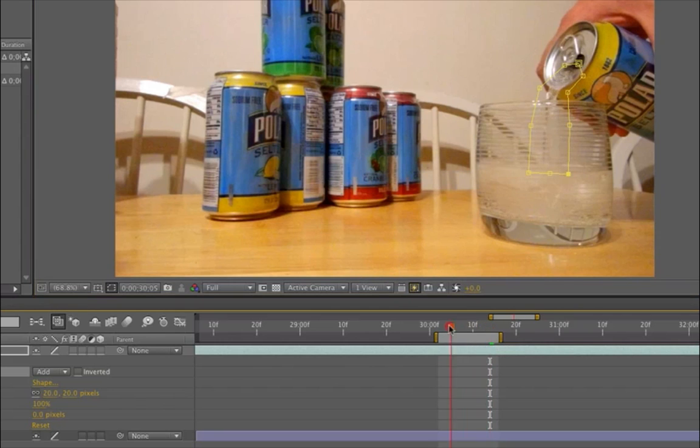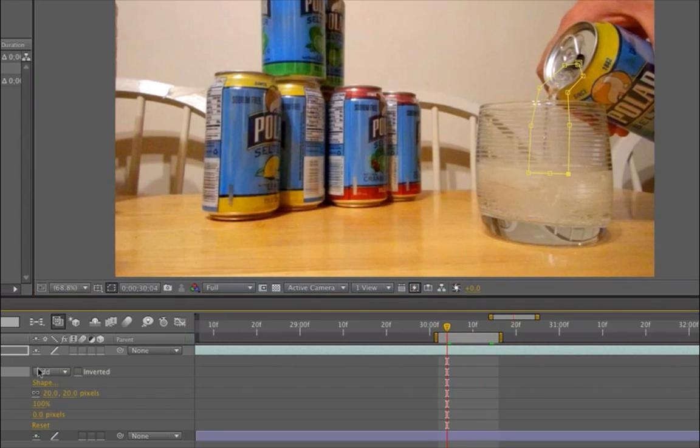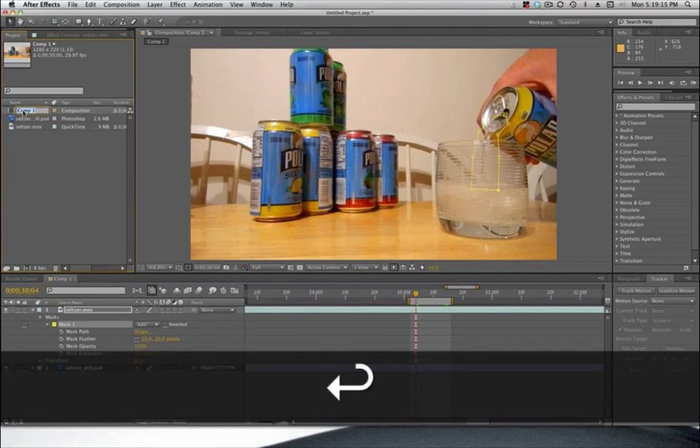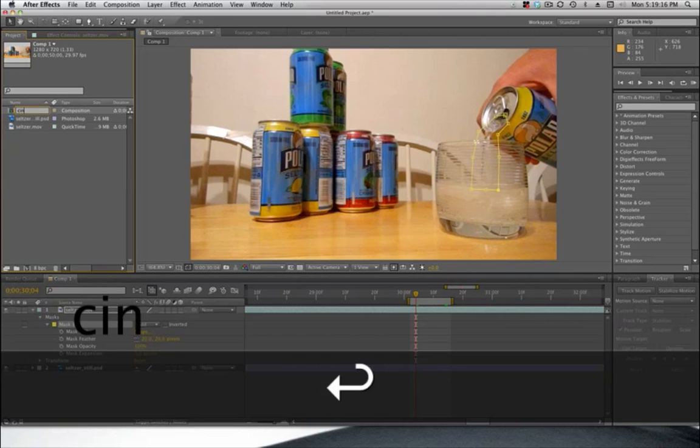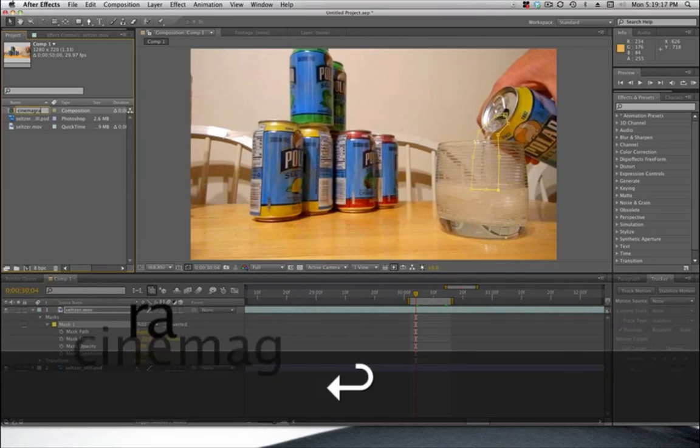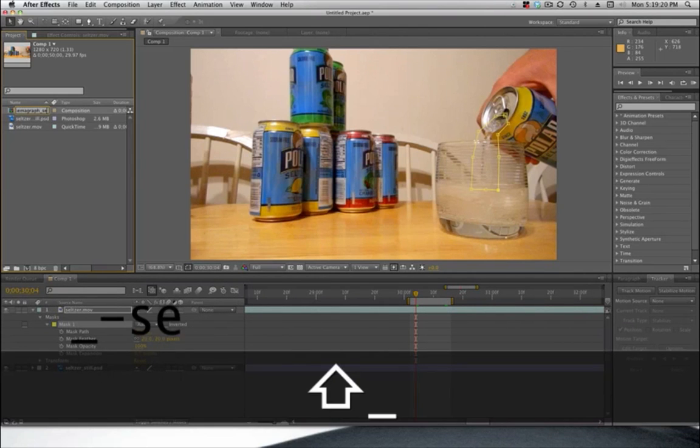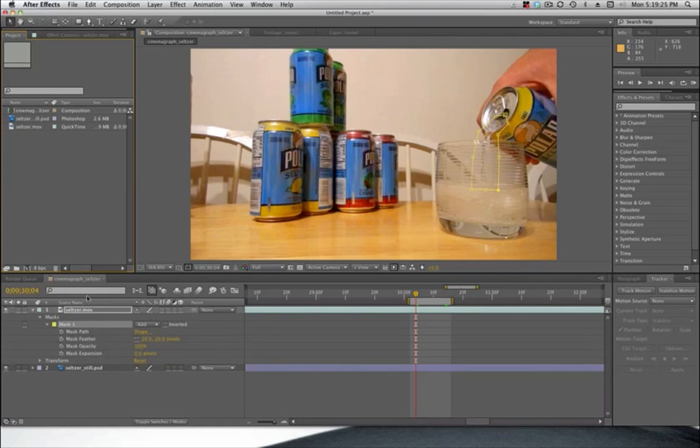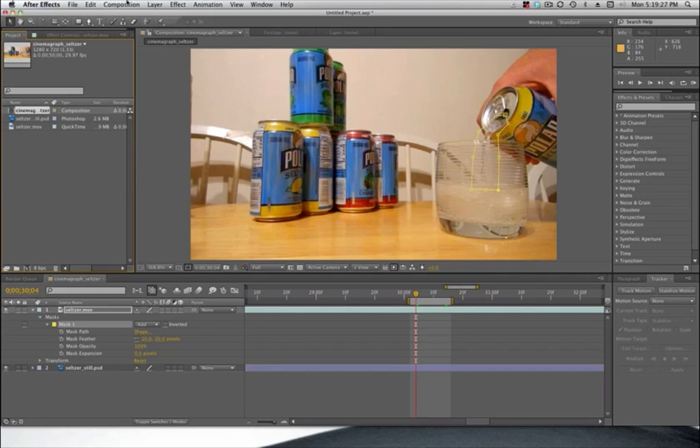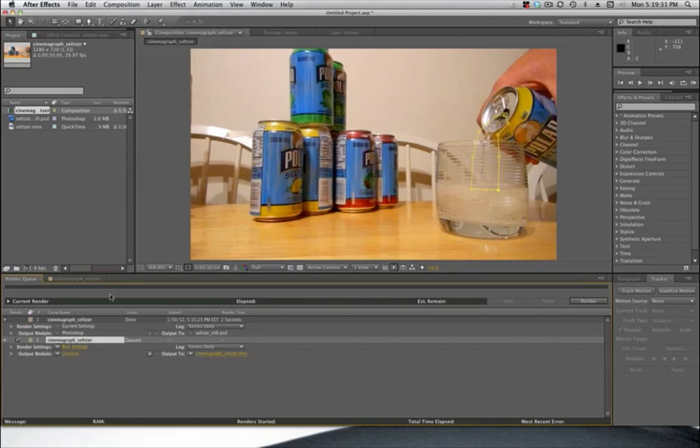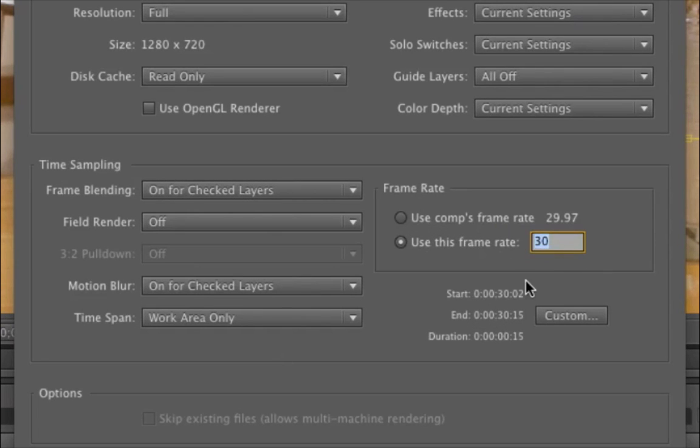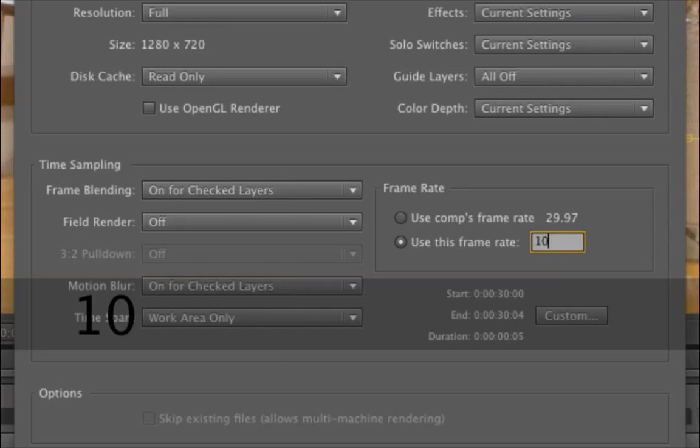So now that we have this, what we want to do is we'll go ahead and change that name. So we'll go ahead and add this to the render queue. And for my render settings, one of the things that I want to change is the frame rate. The frame rate now is 30. I'm going to drop it down to 10.